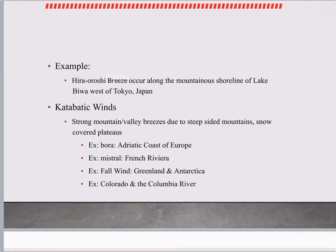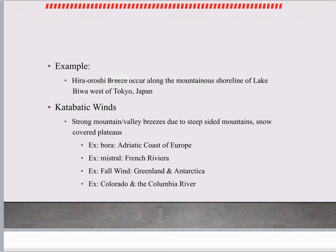One big example is the Hira-Oshi breeze, which occurs along the mountainous shoreline of Lake Biwa in west Tokyo, Japan. Katabatic winds are another example — strong mountain valley breezes due to steep sides, typically with snow-covered plateaus. Another example closer to home is in Colorado and the Columbia River.